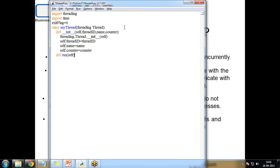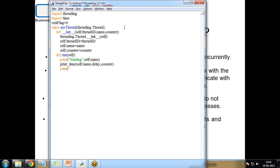Inside the run method, I print 'starting' plus self.name, then call the print_time function passing self.name, delay, and counter. At the end of run, I print 'exiting' plus self.name. The print_time function is defined outside the class.